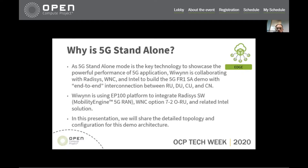All of these fantastic vertical applications require true 5G performance — EMBB, URLLC, and MNTC. And this can only be realized under 5G standalone mode, which has no performance drop or degradation during 5G NSA because of the 5G/4G handover process. This is the reason we are preparing this 5G SA demo.